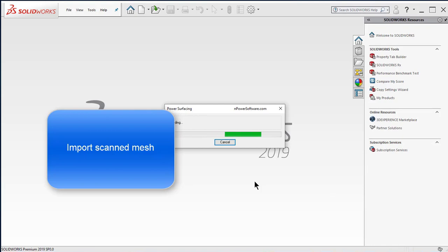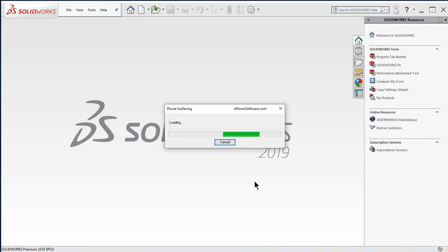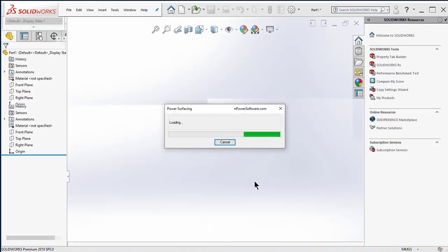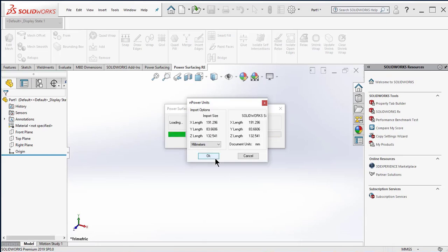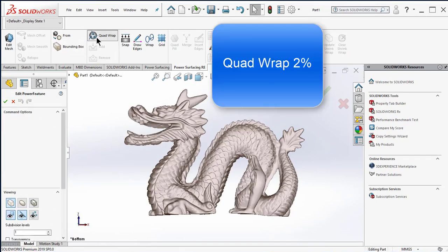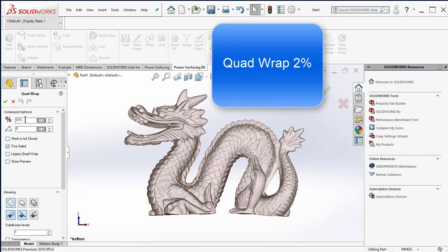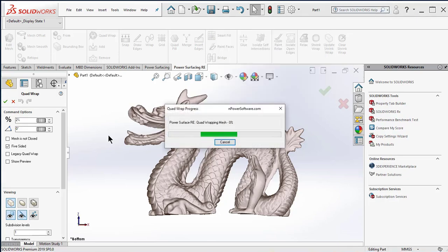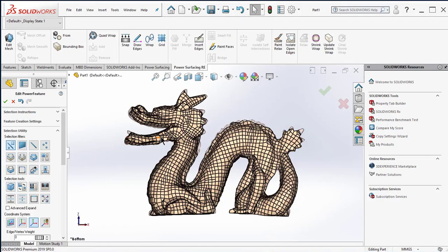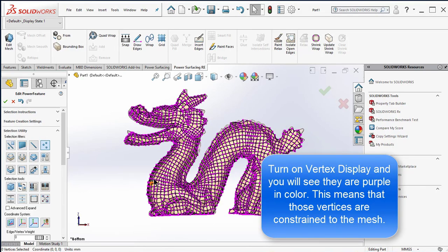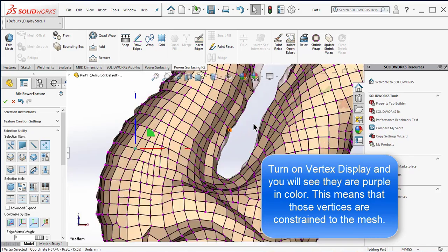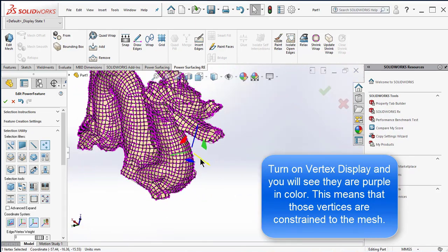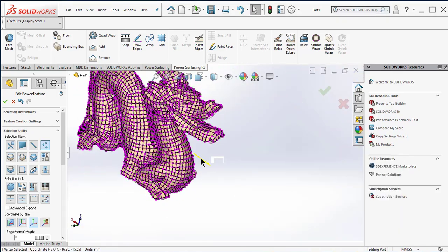Import your scanned mesh. Quad wrap 2%. Turn on vertex display and you will see they are purple in color. This means that those vertices are constrained to the mesh.